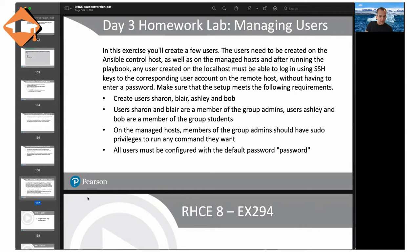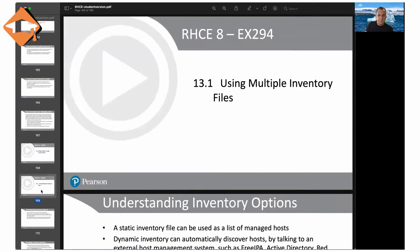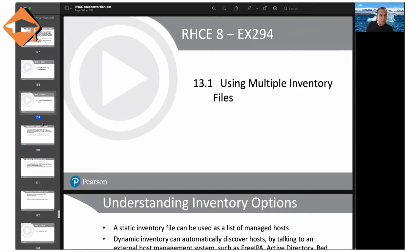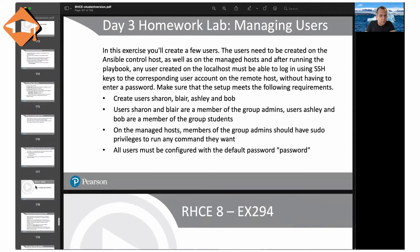On the managed host, members of the group admins should have sudo privileges to run any command. All users must be configured with the default password 'password'. While respecting the non-disclosure agreements I've signed for EX294, I've created a scenario that should get you pretty close to a decent preparation for EX294. This is scenario number one, and scenario number two is advanced storage.